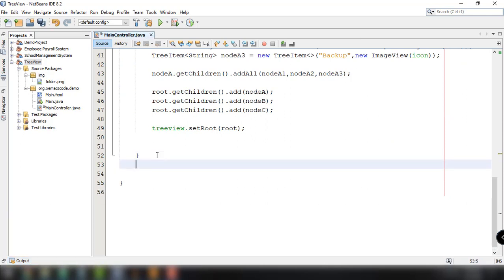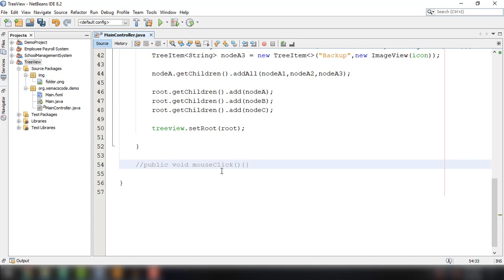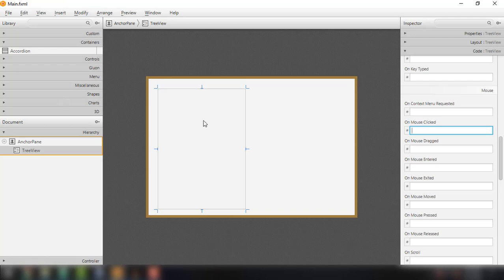We can modify our MainController.java. We can use Scene Builder to define the method that should be called whenever a user clicks a node in the TreeView. All we have to do is open our main.fxml file, define the mouse click event there, and specify the method name — for example, mouseClick. Press Enter and save the main.fxml file.